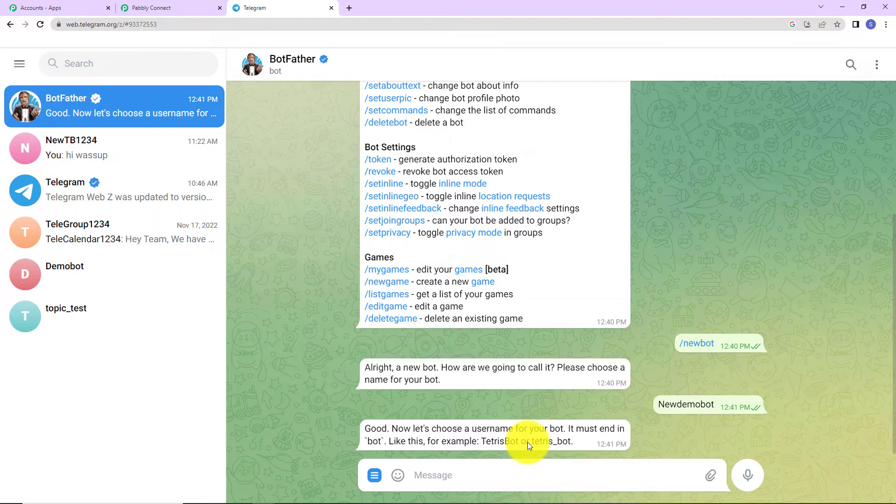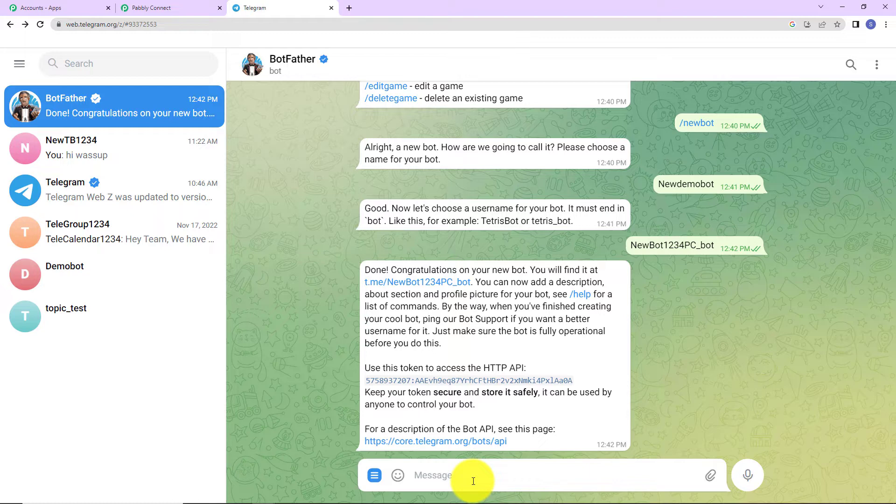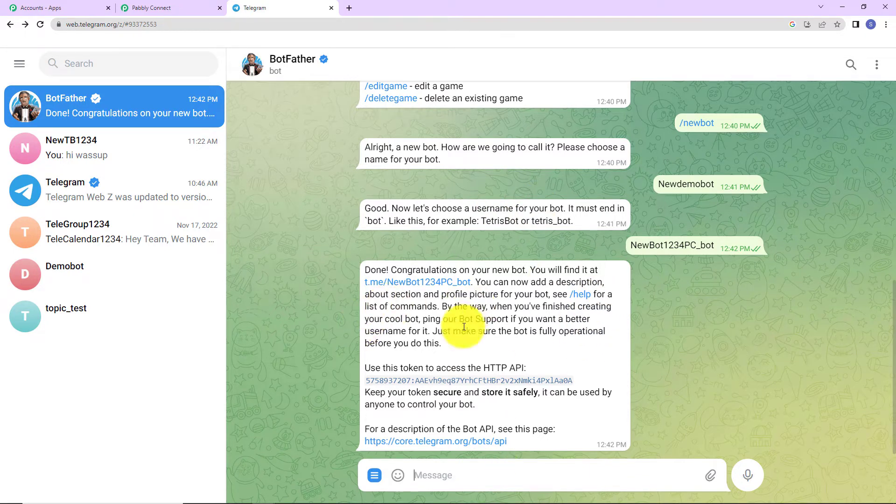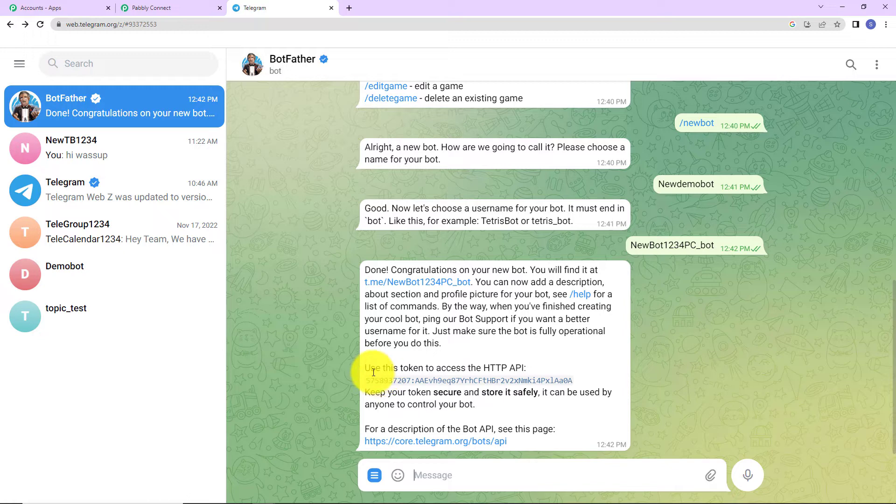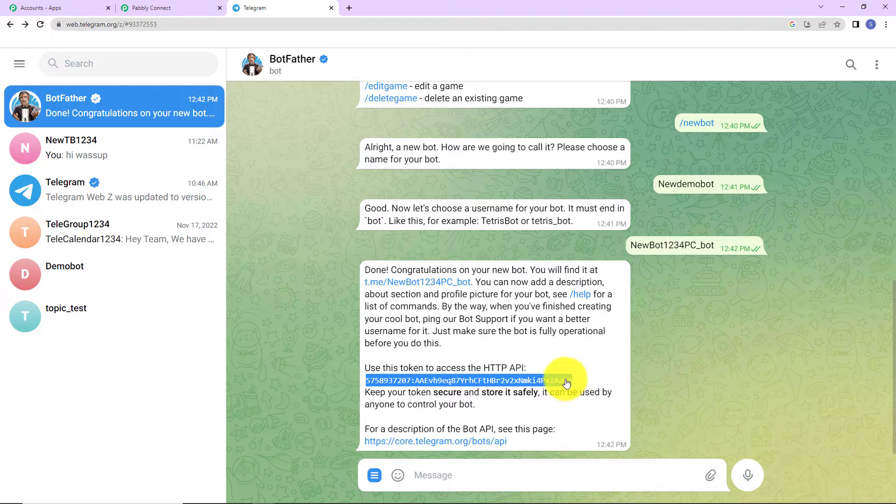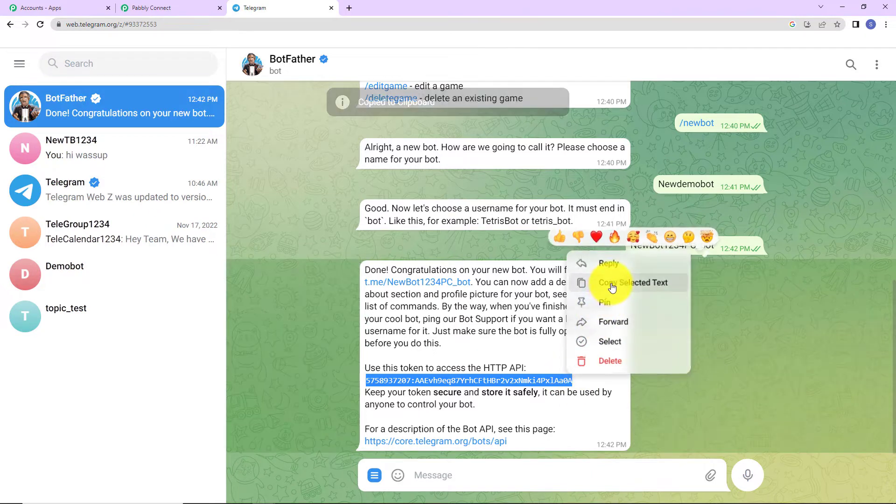You have to provide a username for your bot and it has to end with bot. So, let's say it is new bot1234pc underscore bot. Here you can see it is saying, done, congratulations on your new bot. You will find it at this particular hyperlink. You can now add a description about section and profile picture for your bot. See help for list of commands. And then here you can see that we have received the token.